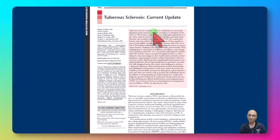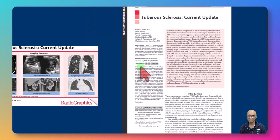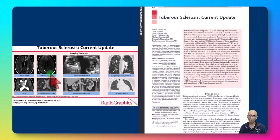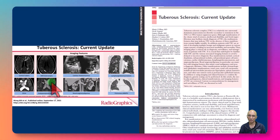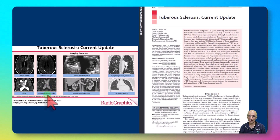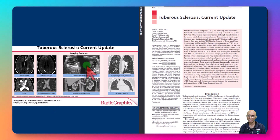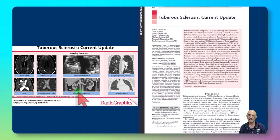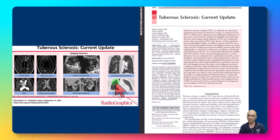This is a recent update on tuberous sclerosis published in Radiographics in 2021. Findings we can see in tuberous sclerosis include cortical tubers, white matter heterotopia, sub-ependymal giant cell astrocytoma, and sub-ependymal nodules. Outside the CNS, we can also find cardiac rhabdomyomas, renal angiomyolipomas, lymphangioleiomyomatosis, and pulmonary MMPH.